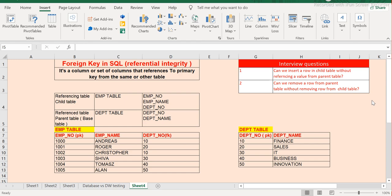This constraint is also called referential integrity, so interviewers might ask about it interchangeably as a referential integrity constraint. We will divide this entire session in two ways: first we will understand the theoretical aspect of it, then we will look at it practically, and if time permits we will also take some interview-related questions.